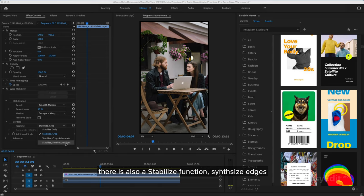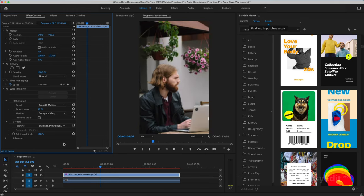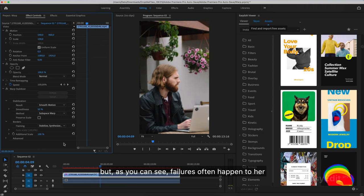There is also a Stabilize function, Synthesize Edges. It should not enlarge the image, but will complete the lost edges during stabilization. But, as you can see, failures often happen to it.